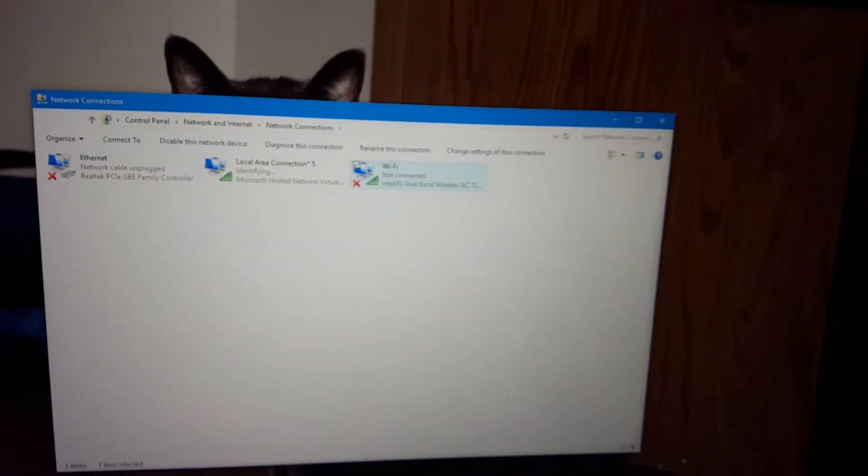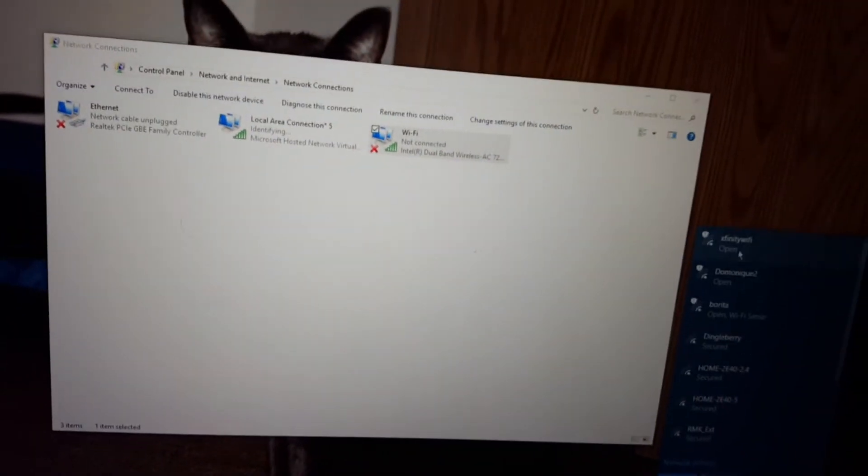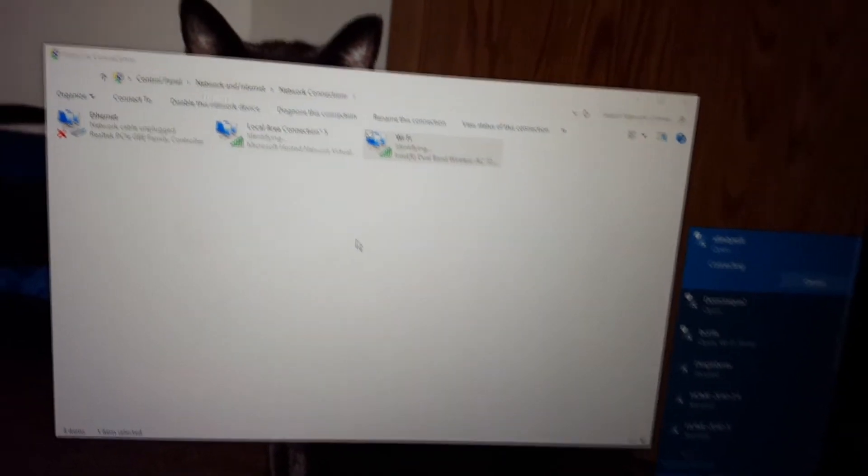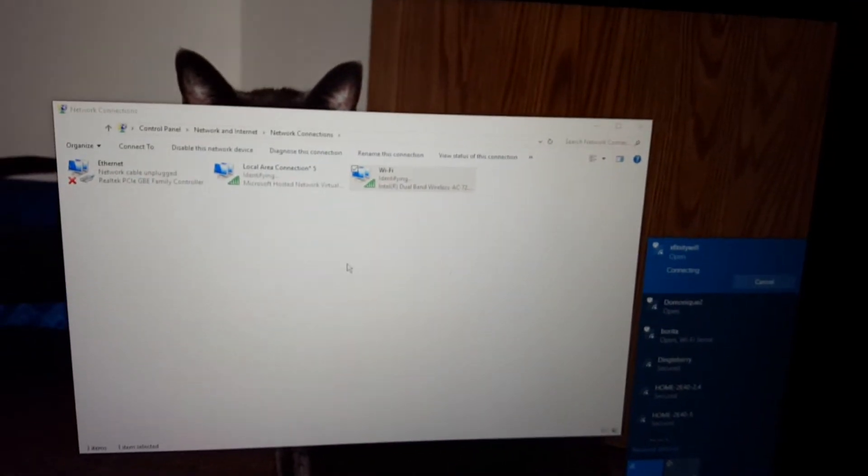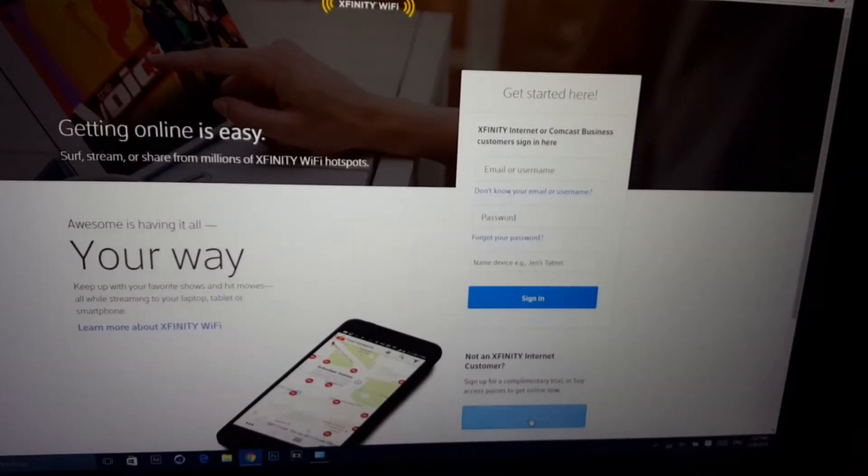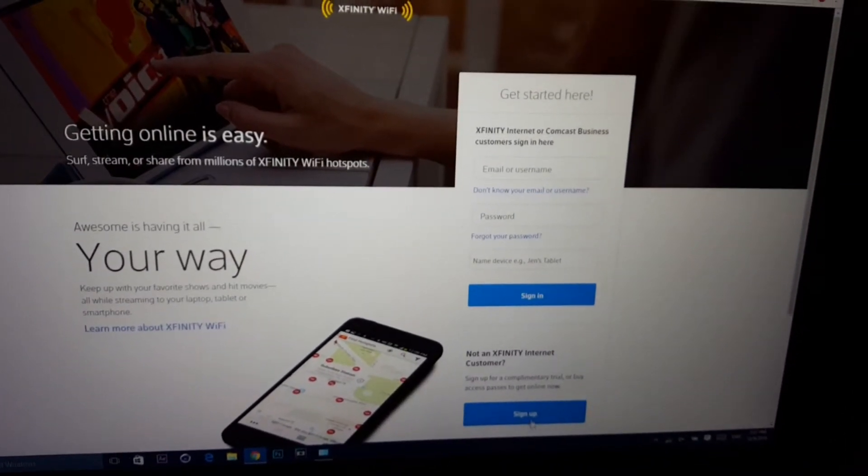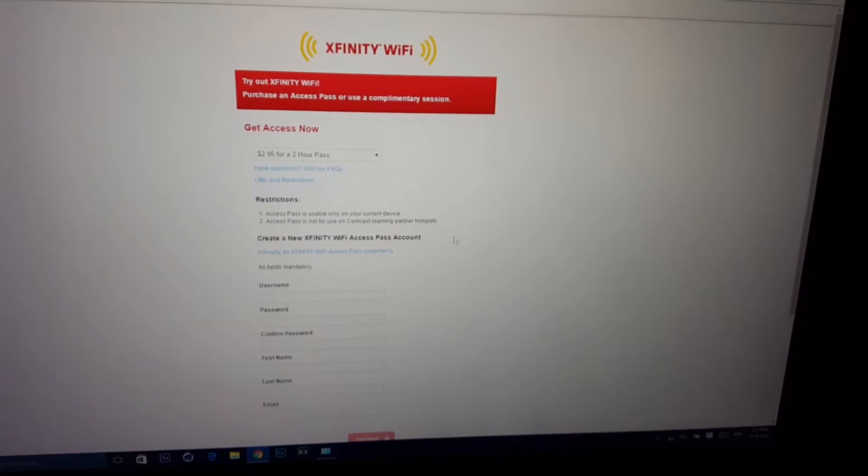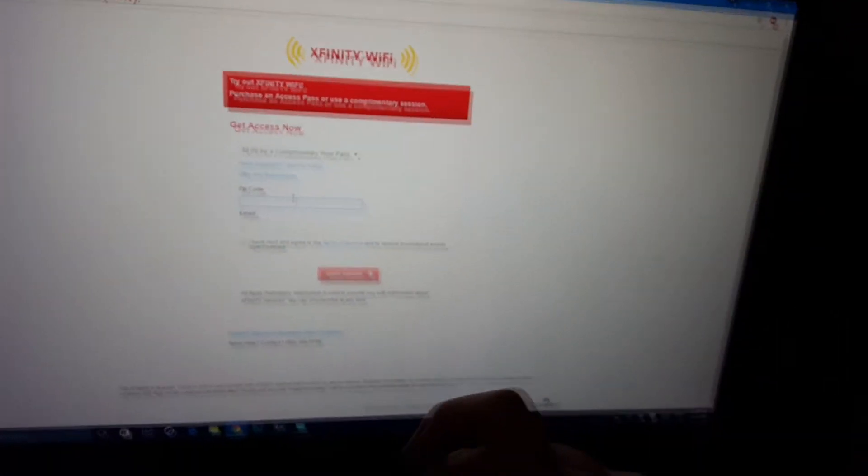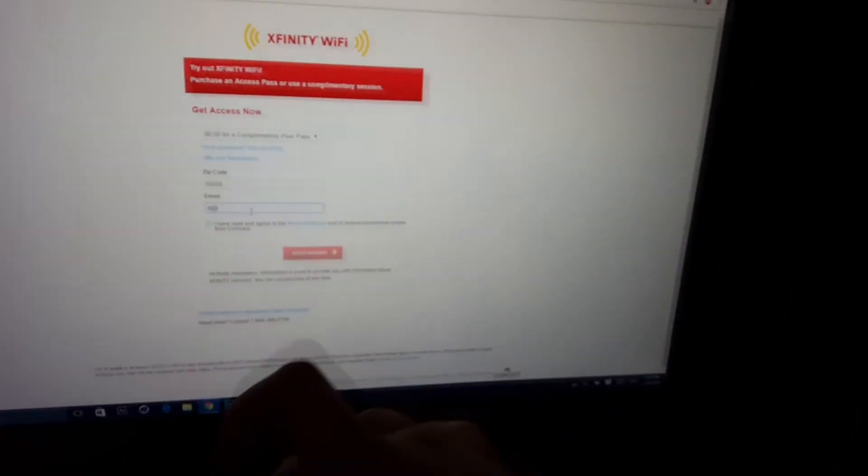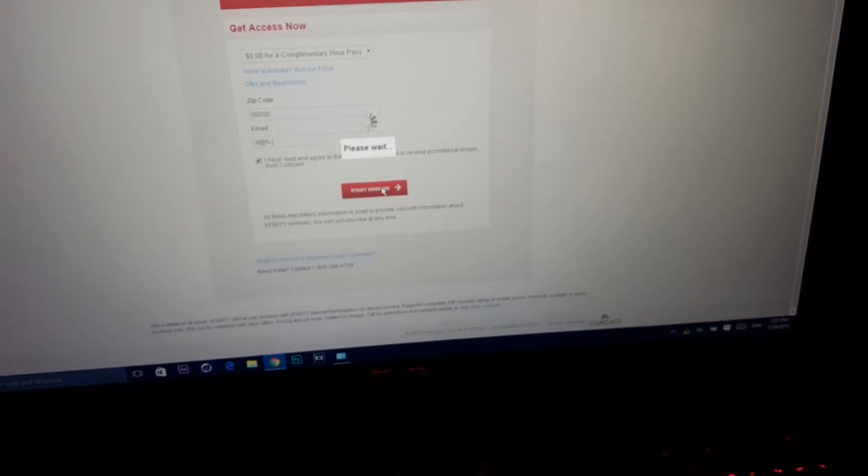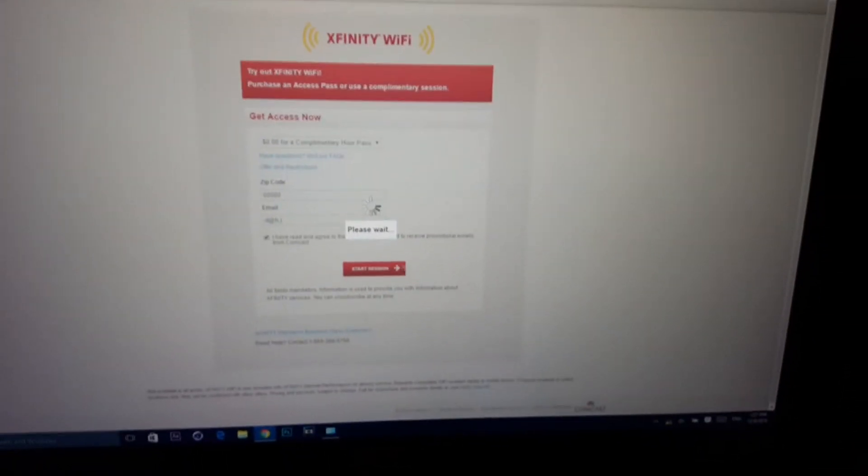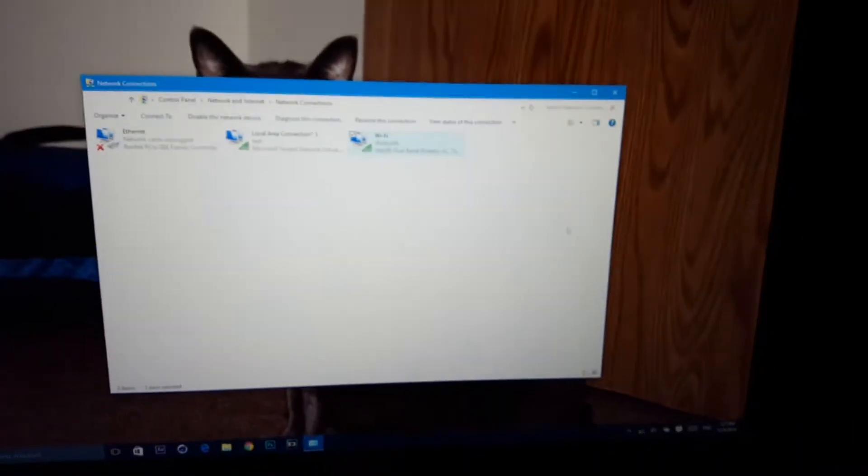See Local Area Connection 5? That's your virtual hotspot. First of all, I didn't sign into Xfinity yet, so I'm going to quickly sign in. Just do this process, sign up. Just type in something random, it doesn't matter. Once you do this, continue. You can exit out now.